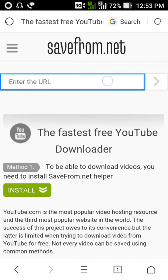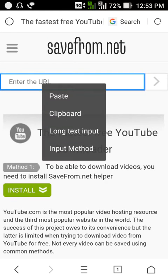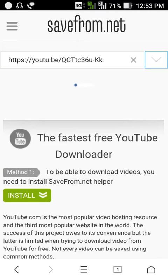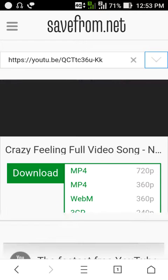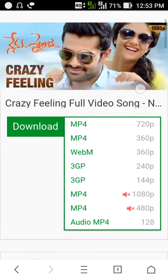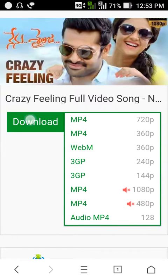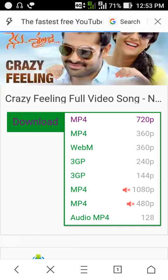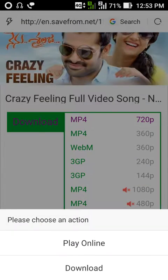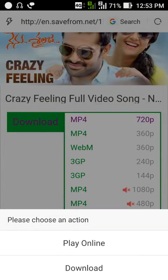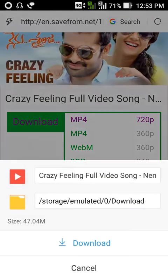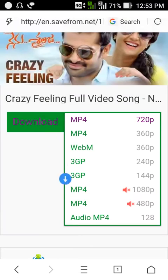And here you have to paste the copied link, paste here, search for it. You will get a download option, click on download option.